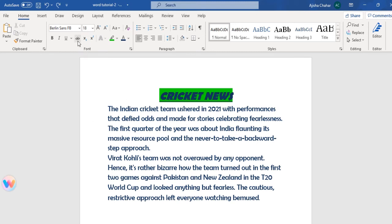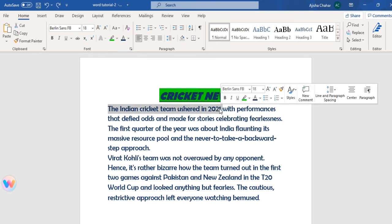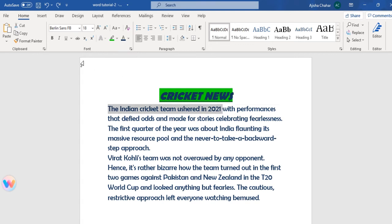Now let us discuss strikethrough. In strikethrough, if you select your text and apply strikethrough, a line is drawn through your text crossing it out.